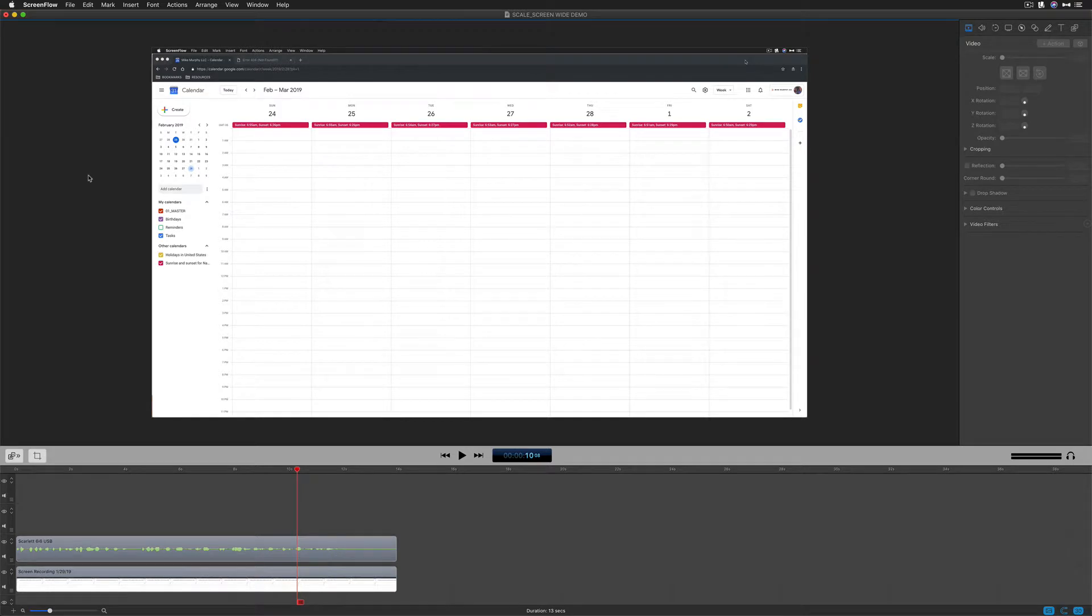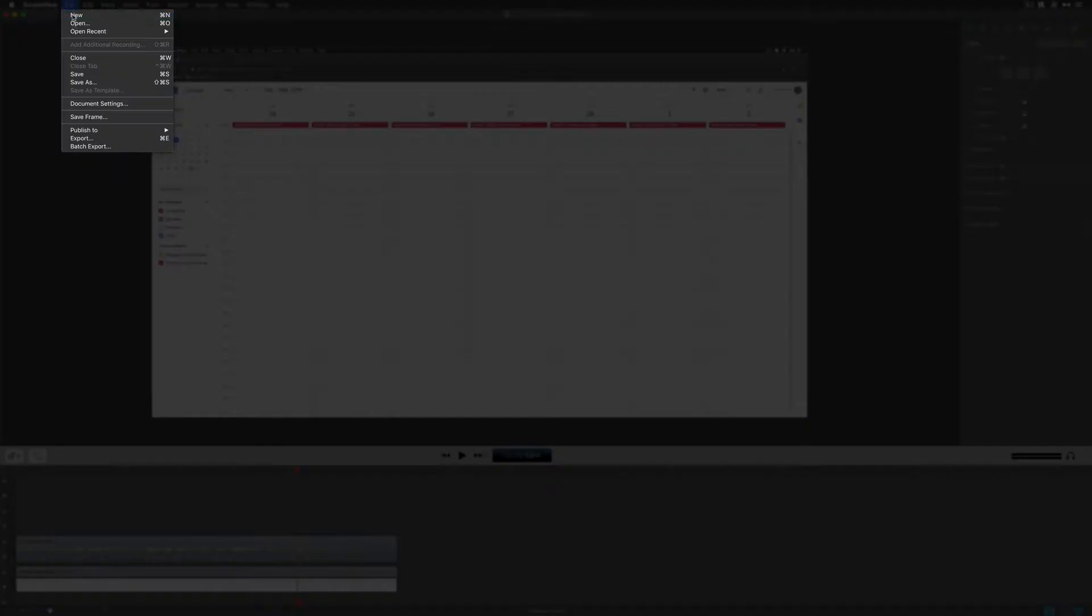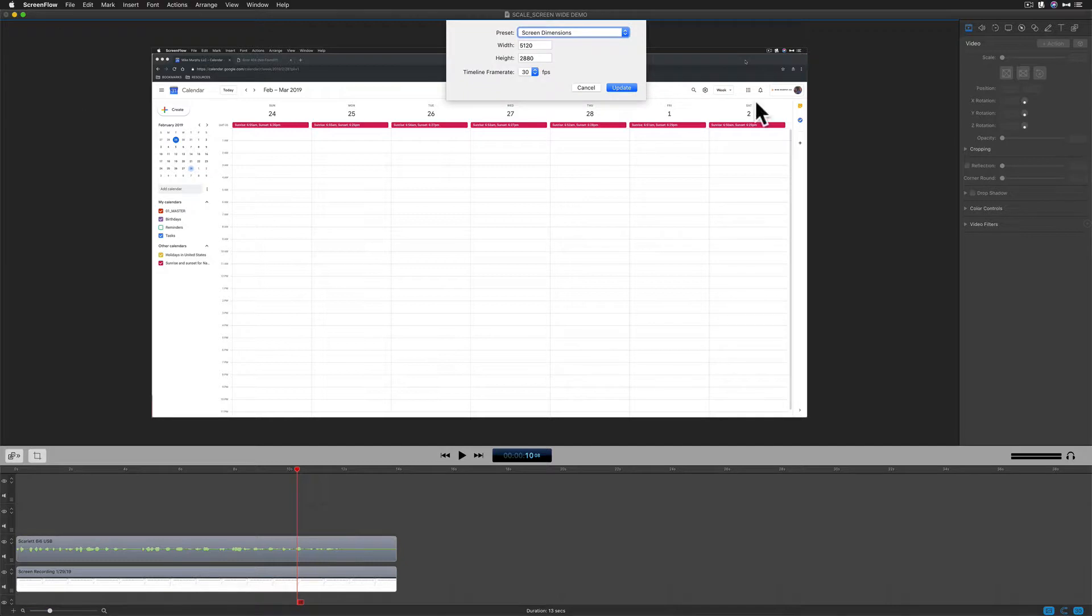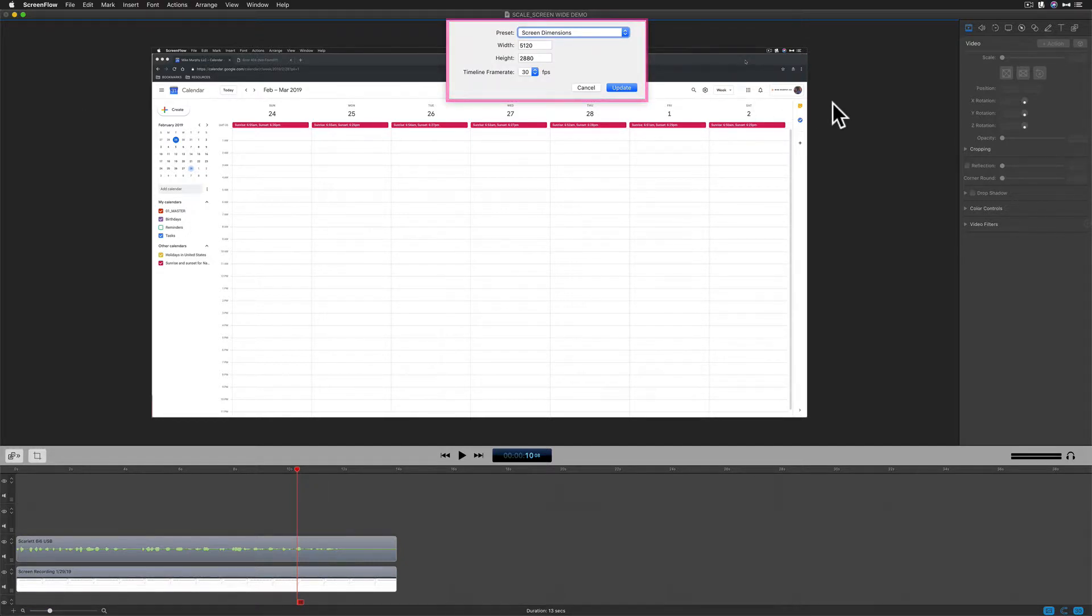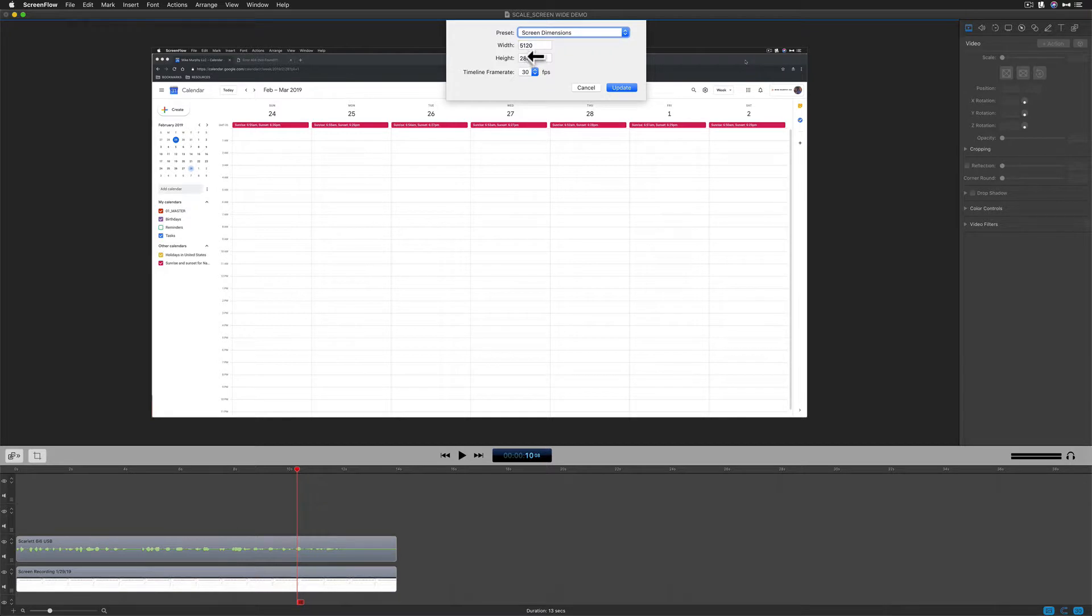To view the canvas size or change your document settings in ScreenFlow, just go to File, Document Settings. My canvas is currently set to the screen dimensions of my iMac which is quite large at 5120 by 2880. However, I want to change this to a 1920 by 1080 pixel canvas.